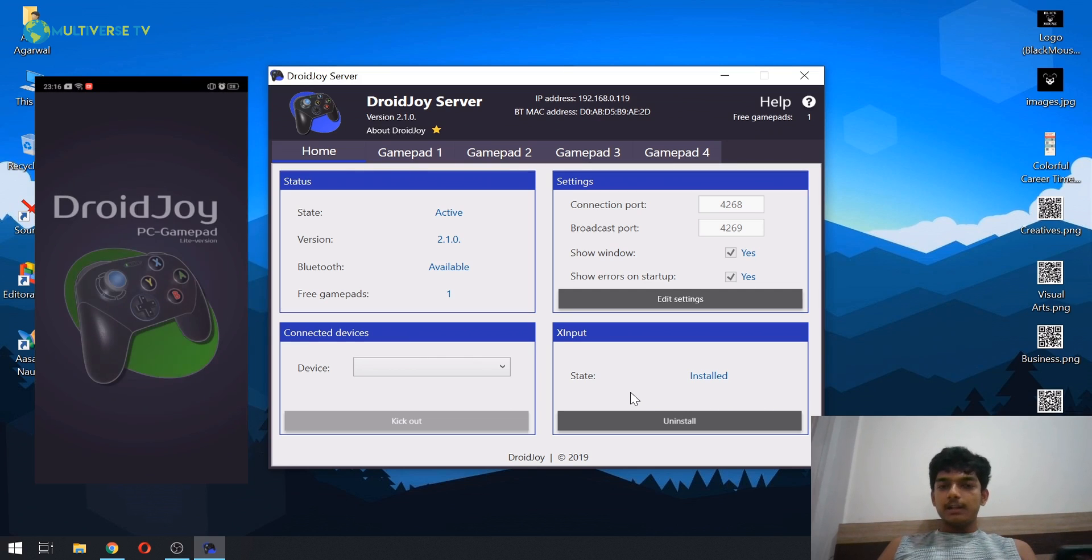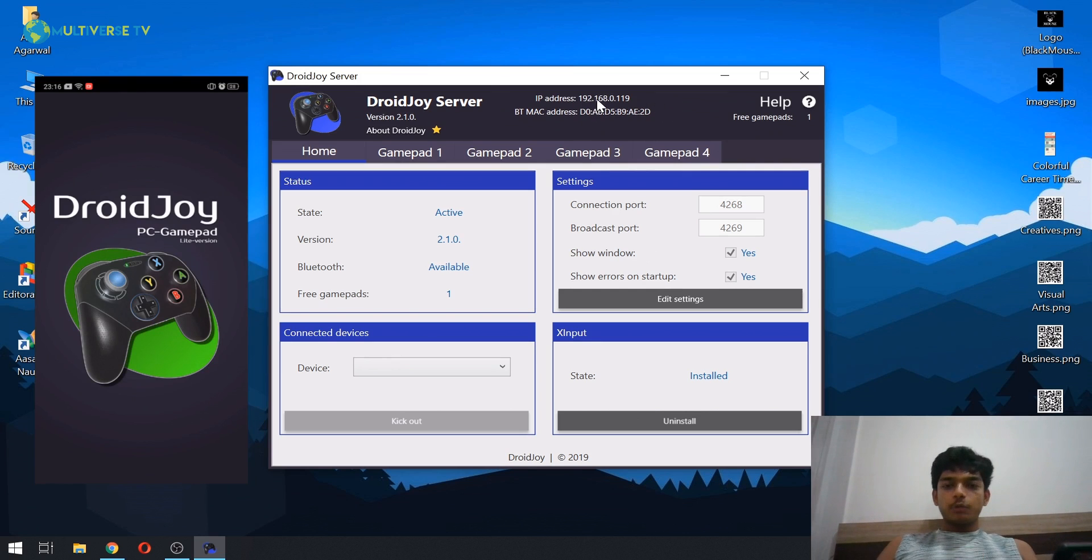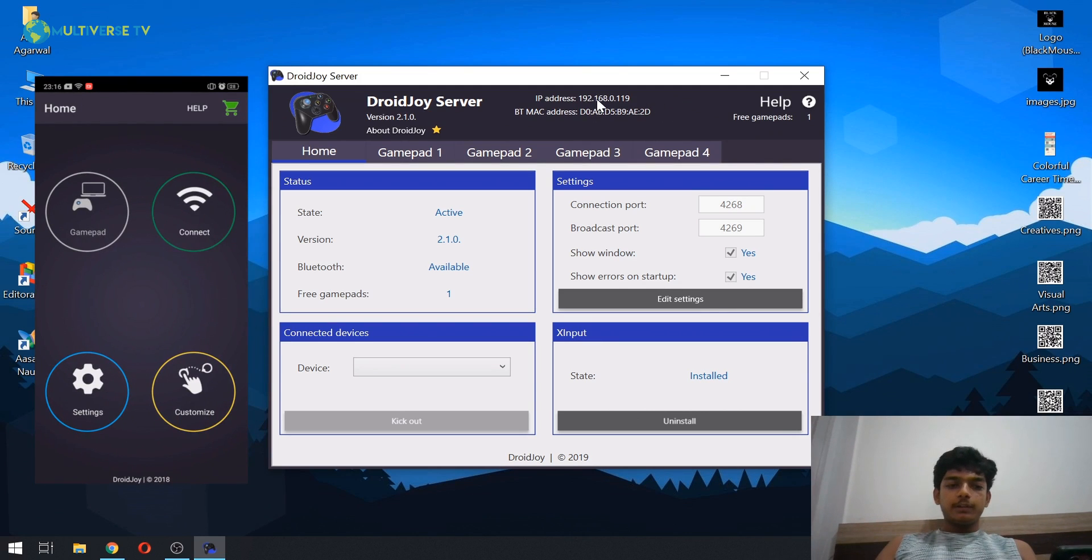As you can see on my mobile device, I have already installed it, so let's just go ahead and open it. And now see this IP address over here.